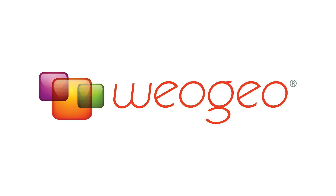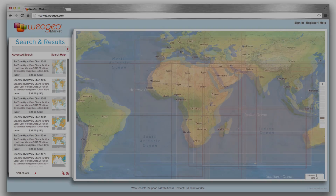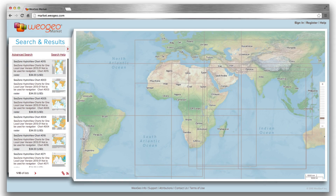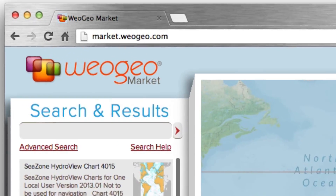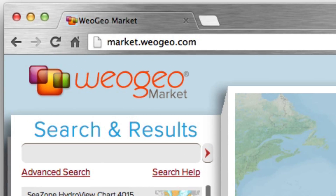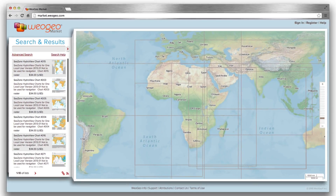Welcome to WeoGeo, where we deliver the world to you in minutes. To get started, visit market.weogeo.com. WeoGeo Market offers data for places all around the world.